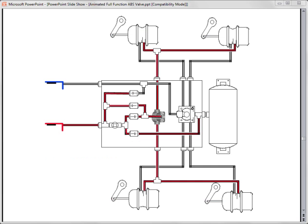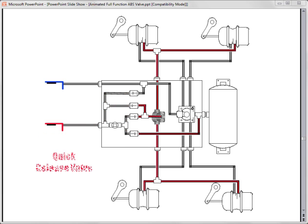Parking the trailer is accomplished by actuating the park control valve in the cab of the tractor. This allows the supply line to exhaust out the tractor protection valve on the tractor. As the supply line empties, air on top of the quick release valve inside the full function valve is allowed to empty through a one-way check valve.